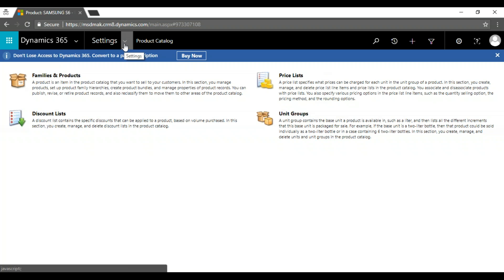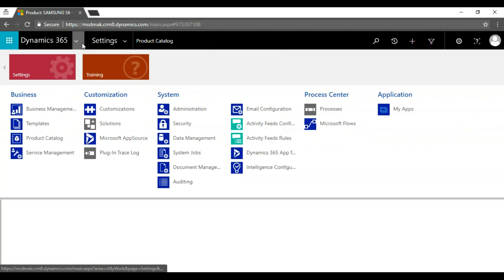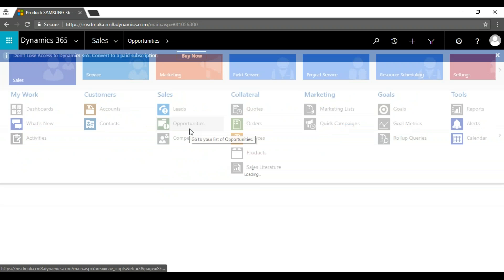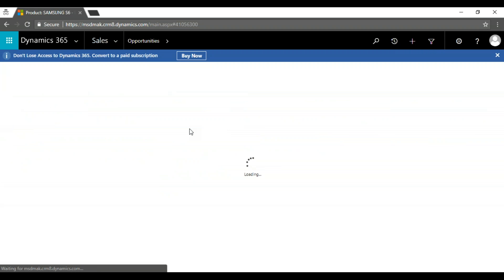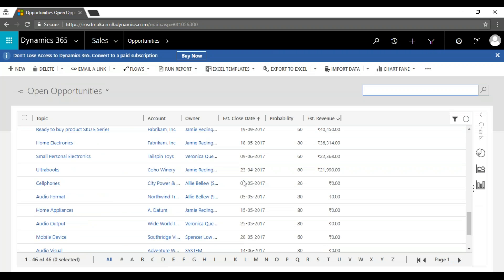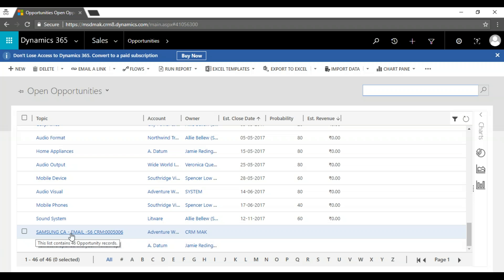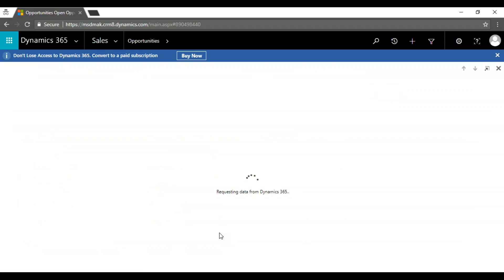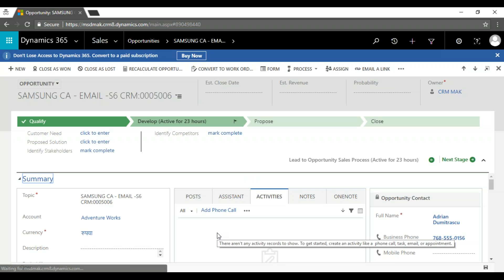This is a prerequisite to start the sales module. Once we are done with this, we'll go back to the opportunity as a salesperson. In the last session we created an opportunity — Samsung email — and we use this opportunity to track where we got it from, so tomorrow if we want to generate reports we can.